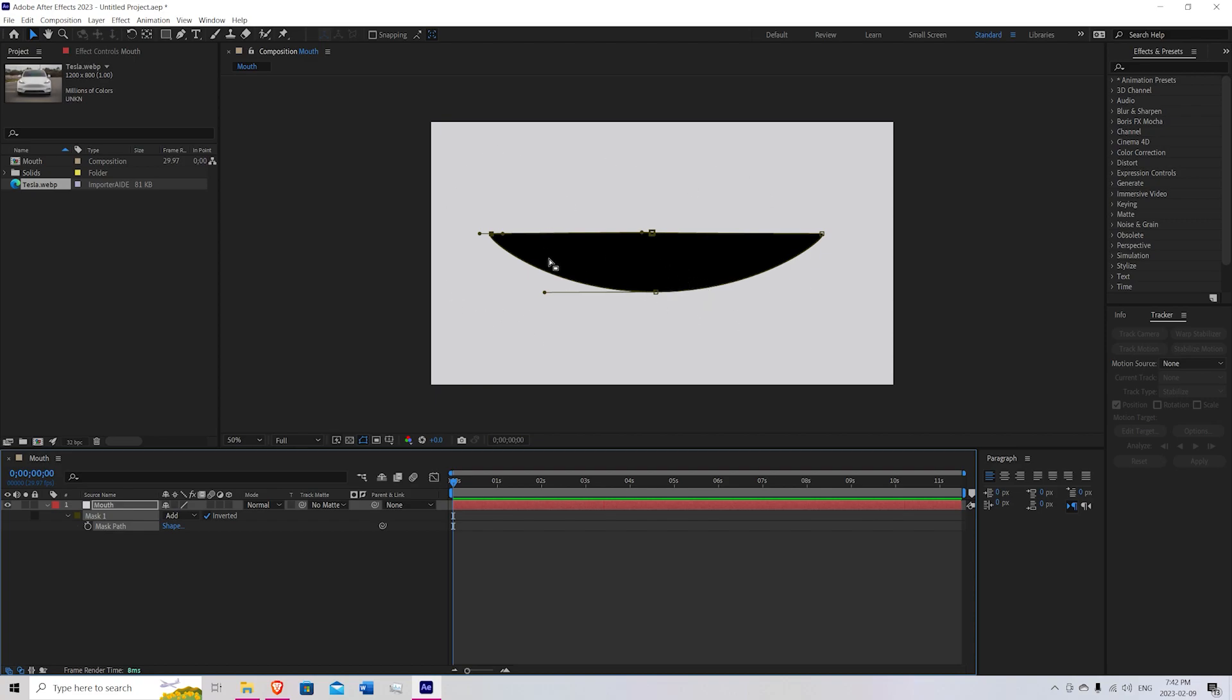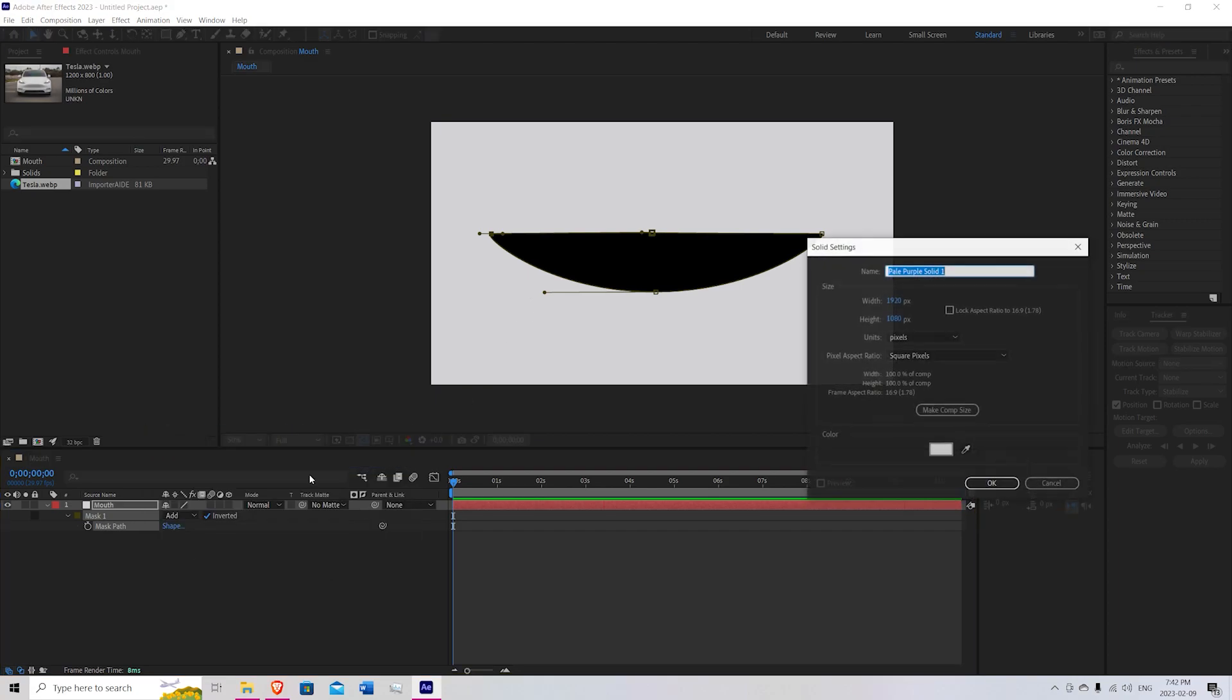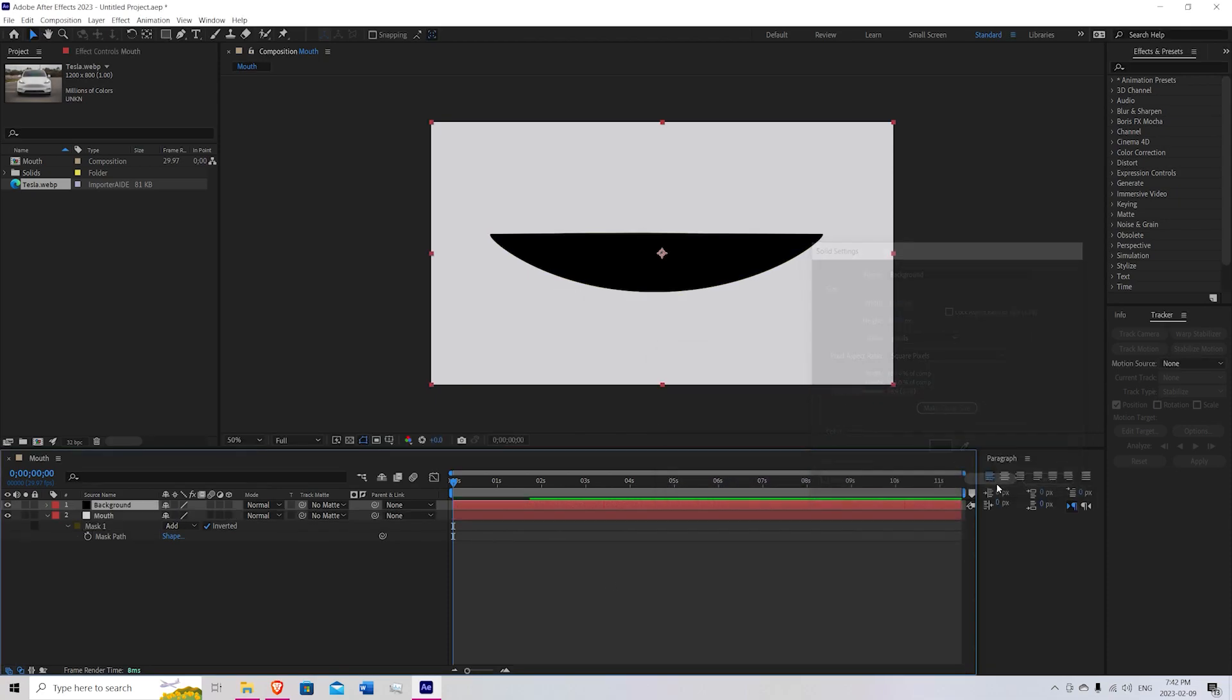Next thing we're going to do is right click, New Solid. We're going to call this Background. Go ahead and make that fully black. Hit OK.